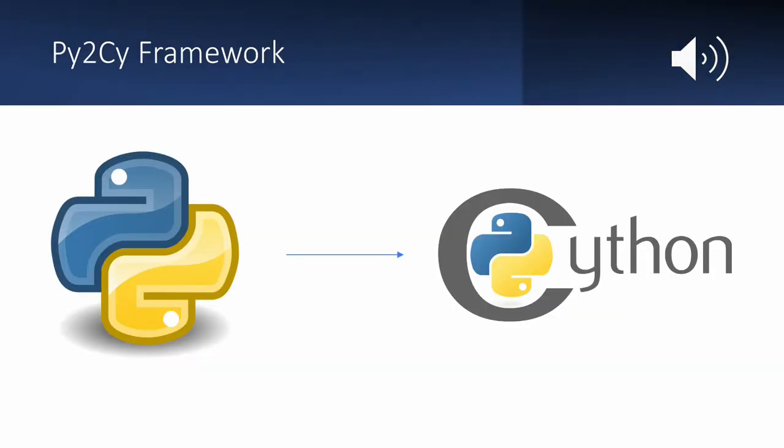We therefore introduced Py2Sci as an automatic conversion tool between Python and Cython, to alleviate the manual effort required by developers, and investigate the feasibility of improving runtime with this tool.